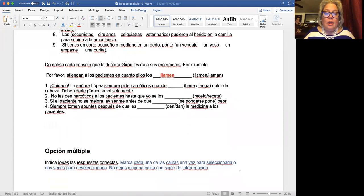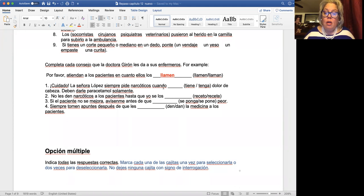Number one is atypical. It says: be careful — 'la señora López siempre pide narcóticos cuando...' — 'siempre' means that it's something habitual. So because it is something habitual, you have 'cuando' here. If 'cuando' is referring to something habitual, you're going to go for the present indicative. But if 'cuando' is related to the future, then you're going to use the subjunctive. Here 'siempre' tells you that it's habitual and repetitive, so you go for the present indicative: 'cuando tiene' — which is the present indicative — 'cuando tiene dolor de cabeza.'